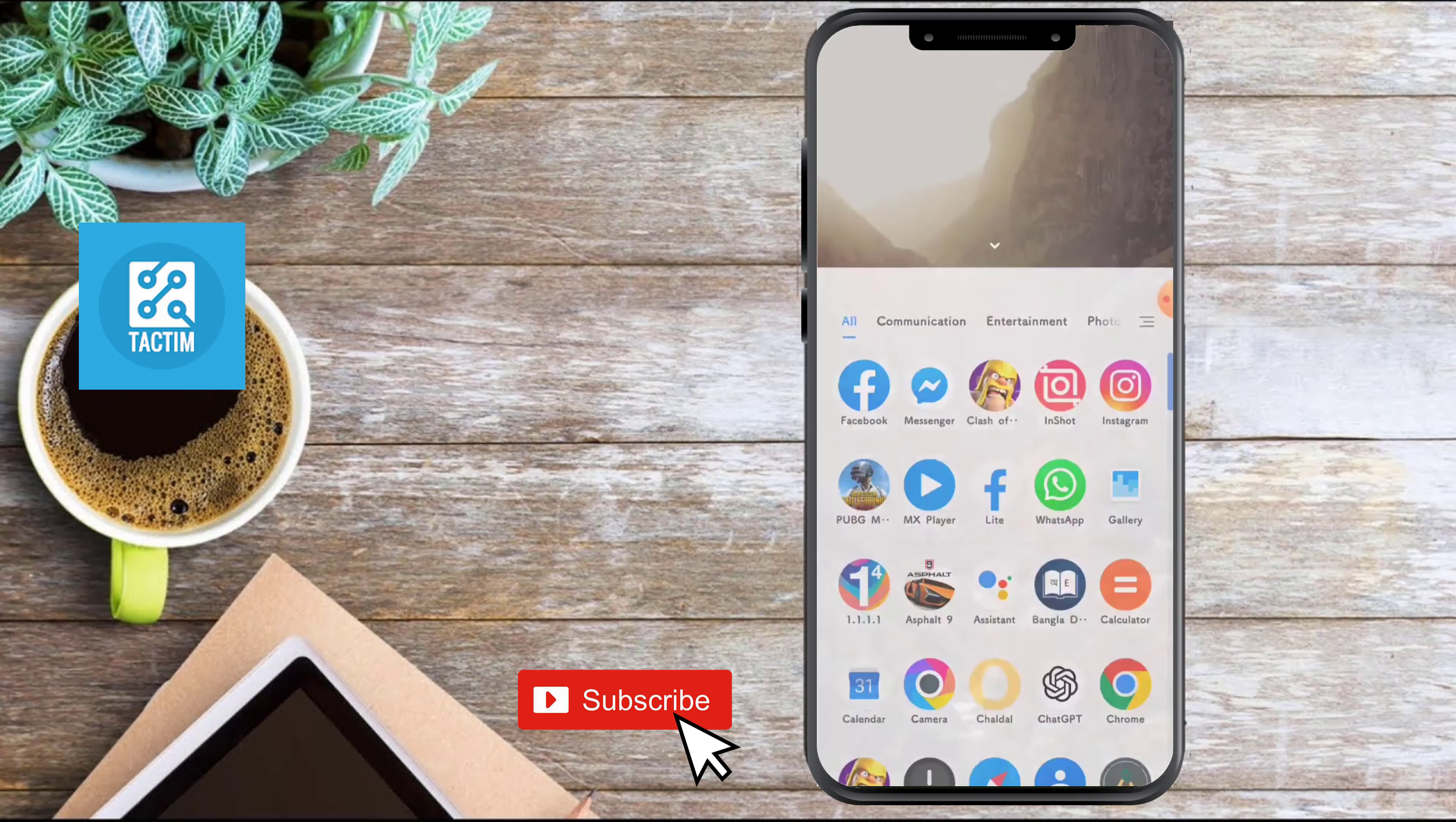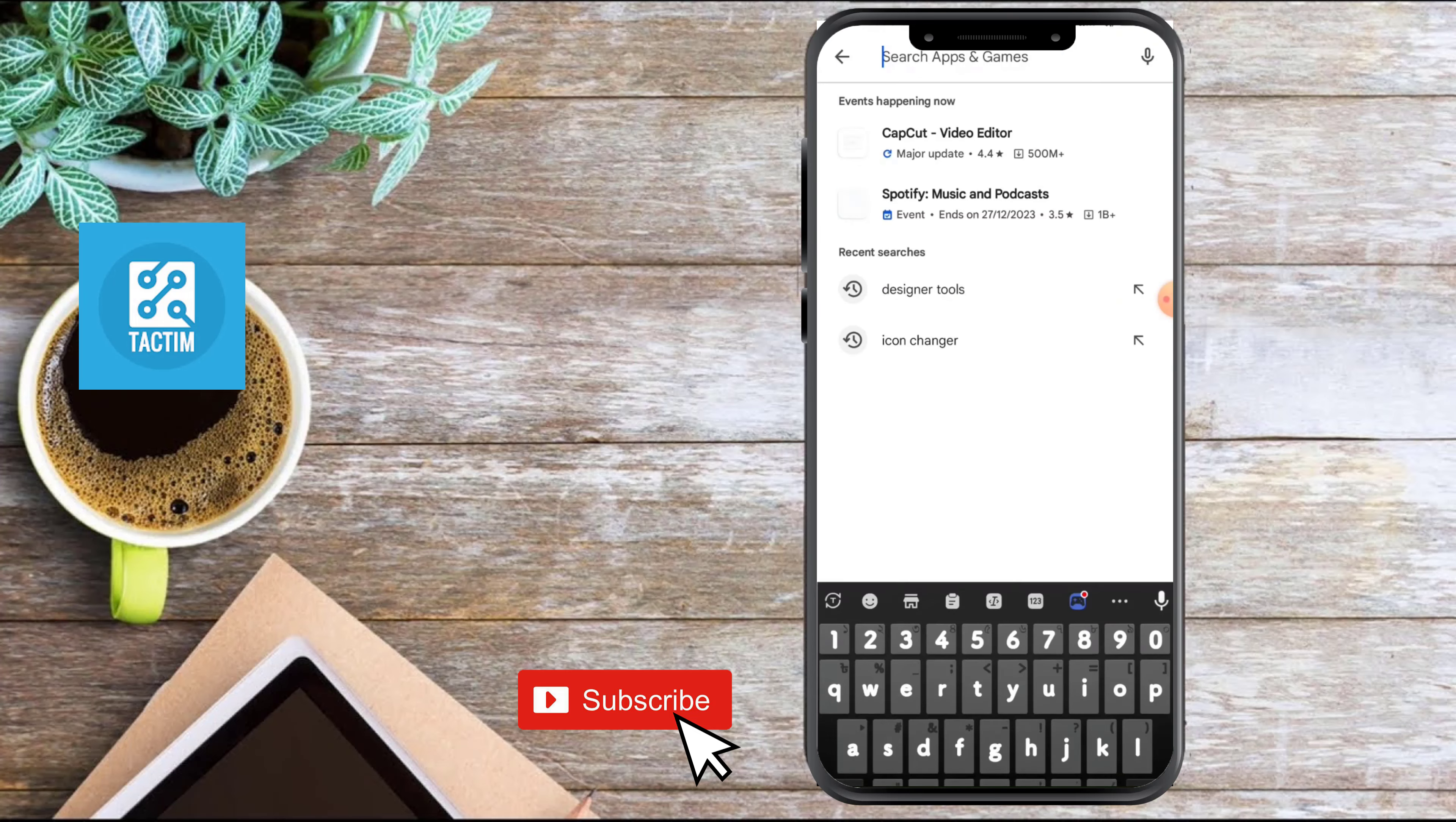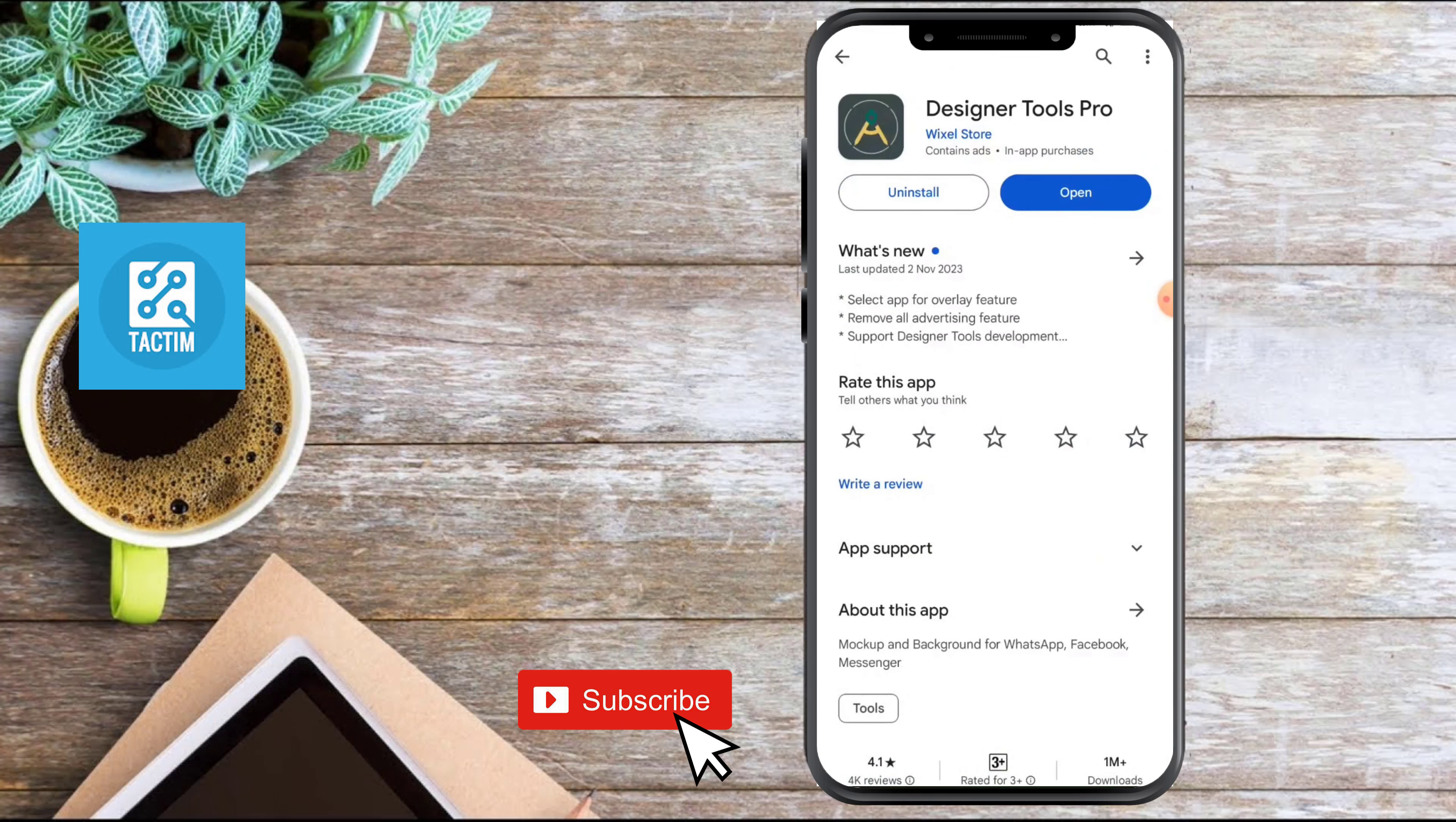For that, first you need to install an app. Go to Play Store and in the top search bar, search for Designer Tools Pro. Just install this app. I've already installed it, so I'm going to open it for you.